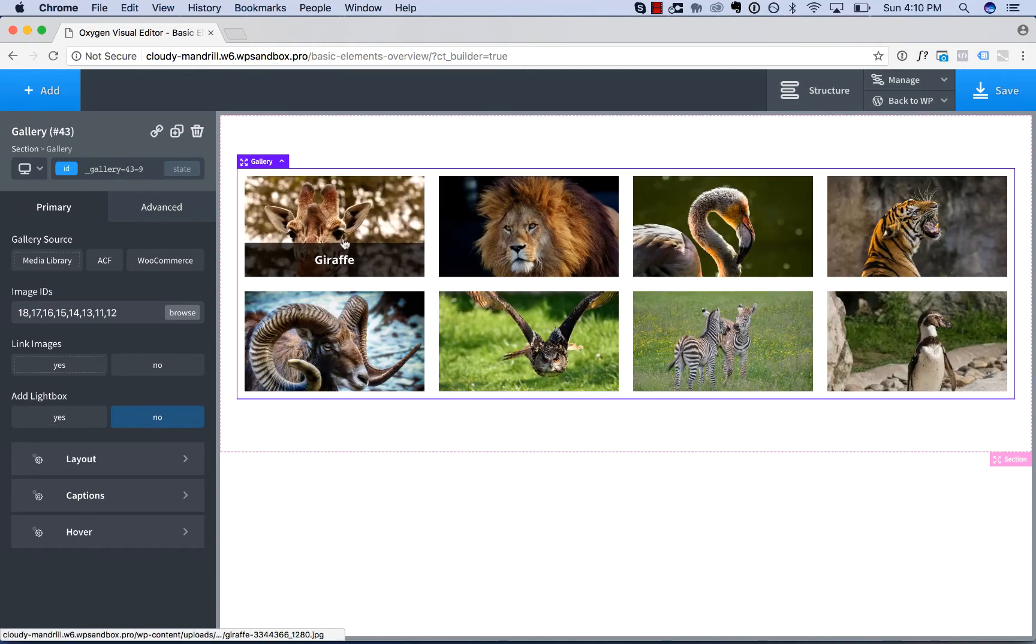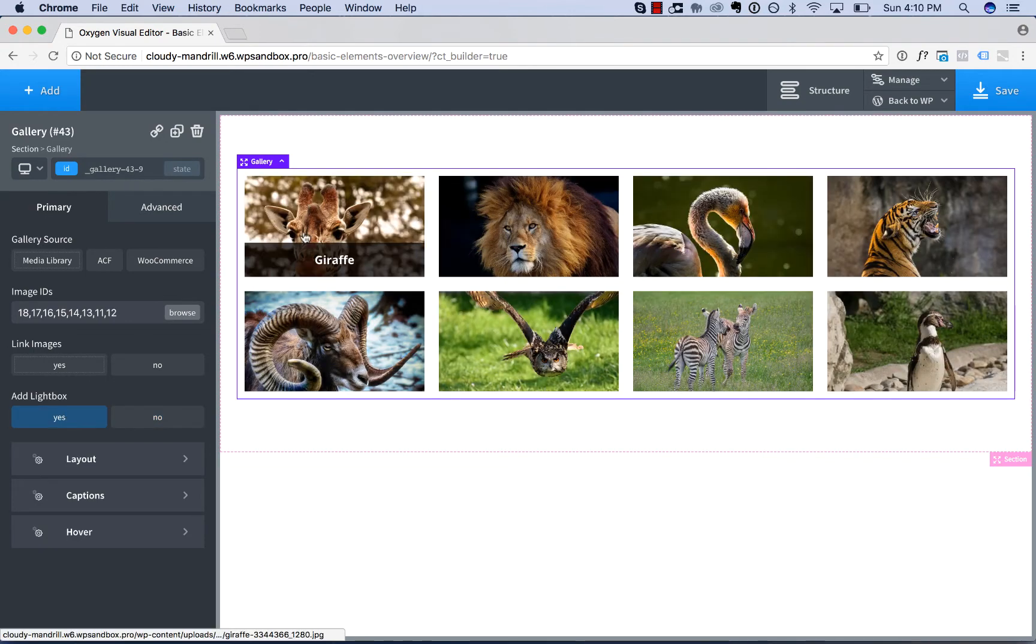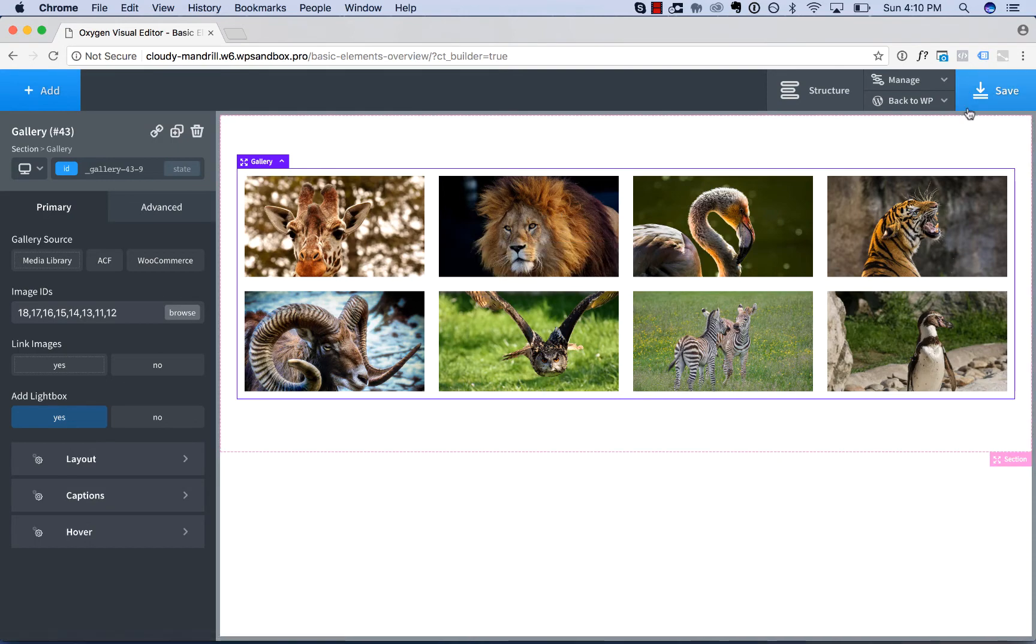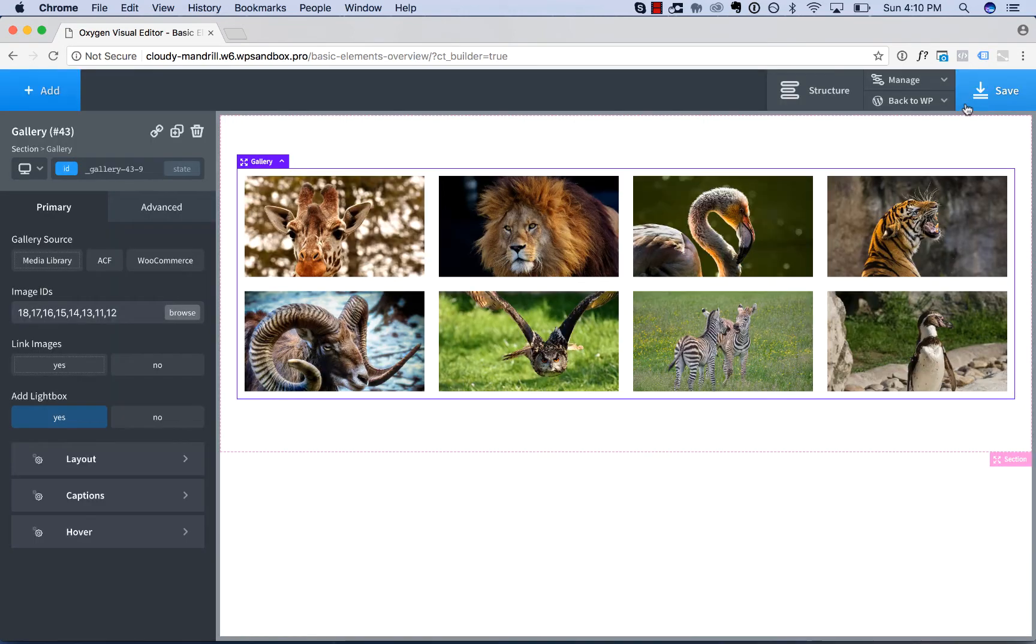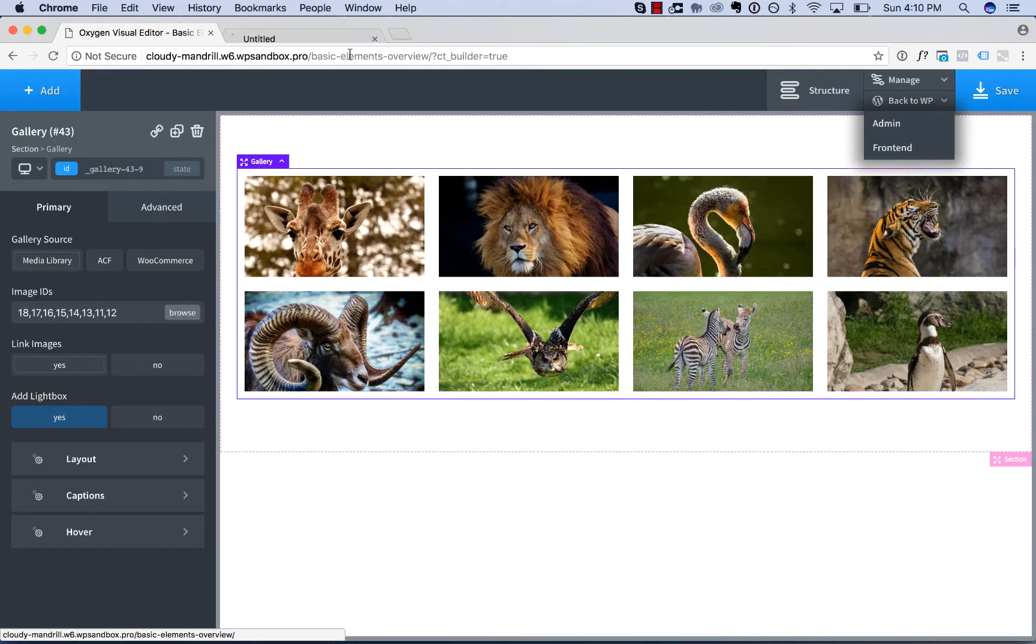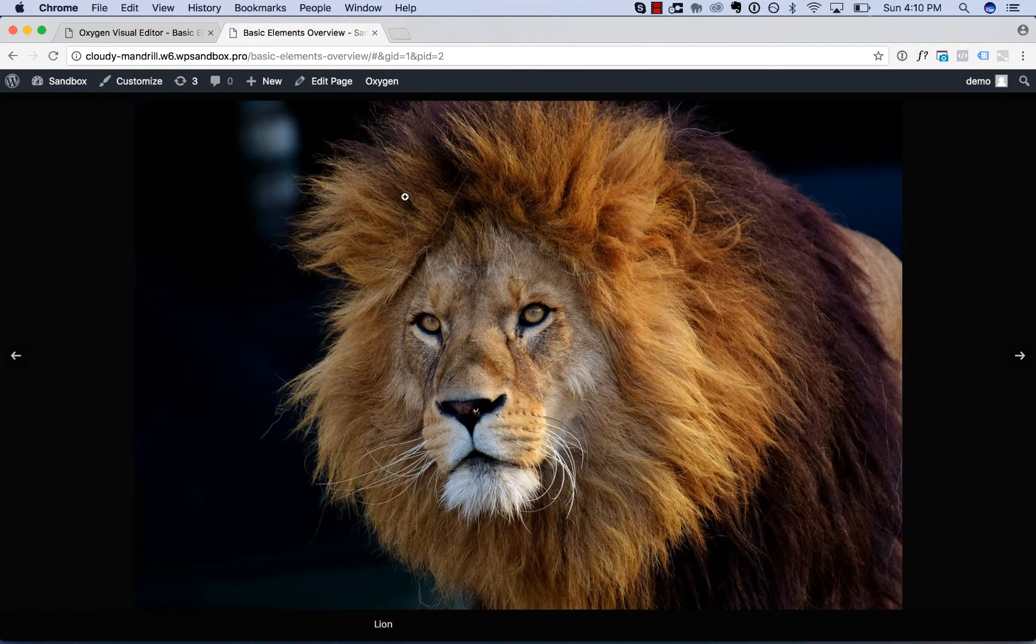If that's No, clicking the image will actually open the image file itself. If it's Yes, the image will be displayed in a lightbox. The lightbox doesn't appear in Oxygen, but if I save this page and we take a look on the front end, you can see the lightbox effect.